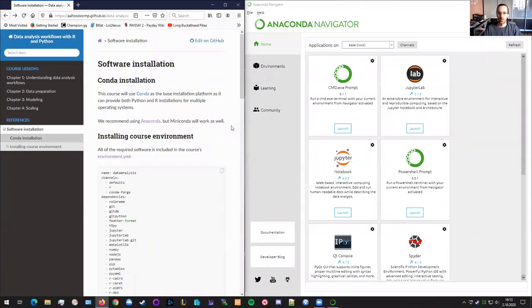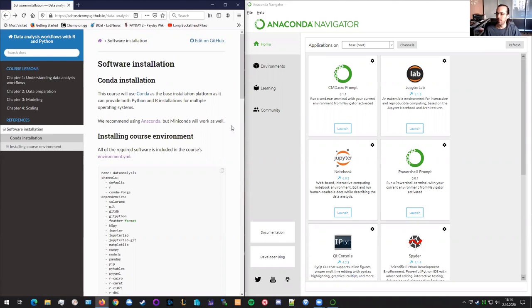Hi, I'm Simo Tuomisto, and I'm Richard Darst, and we're here to demonstrate installing an Anaconda environment through an environment.yaml file. This is especially for this course data analysis workflows with R and Python.